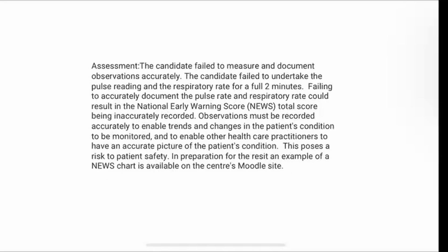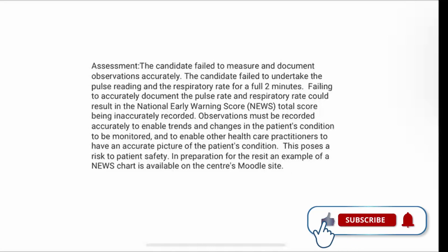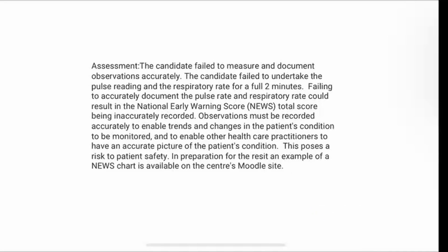So this is also from the Assessment Station. Failing to accurately document the pulse rate and respiratory rate could result in the National Early Warning Score (NEWS) total score being inaccurately recorded. Observations must be recorded accurately to enable trends and changes in the patient's condition to be monitored and to enable other healthcare practitioners to have an accurate picture of the patient's condition. This poses a risk to the patient's safety. In preparation for the reset, an example of a NEWS chart is available on the centre's Moodle site.